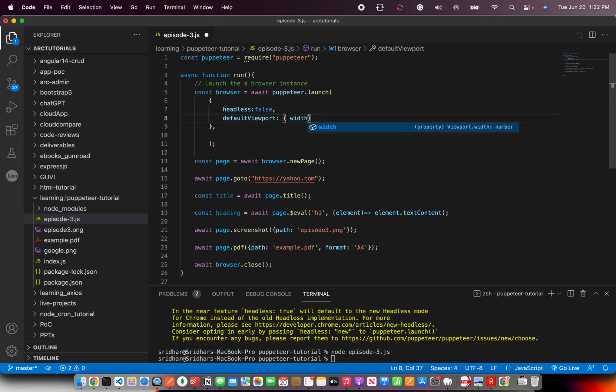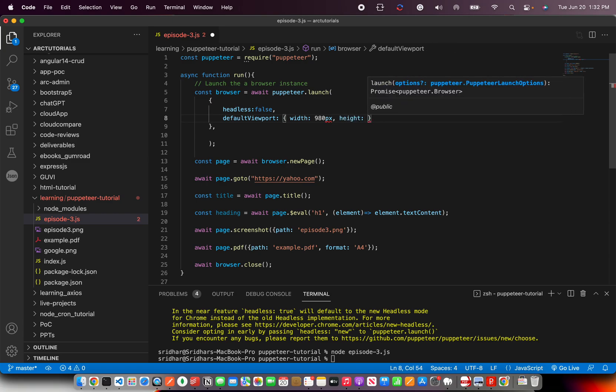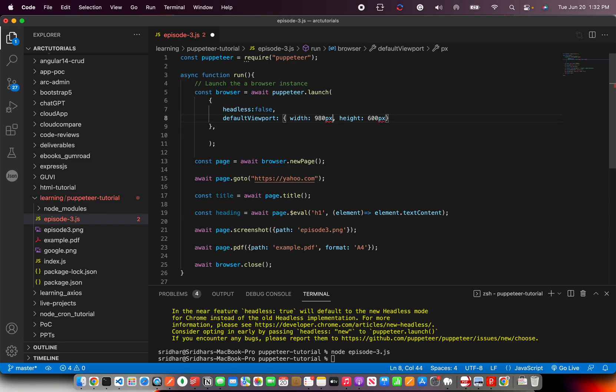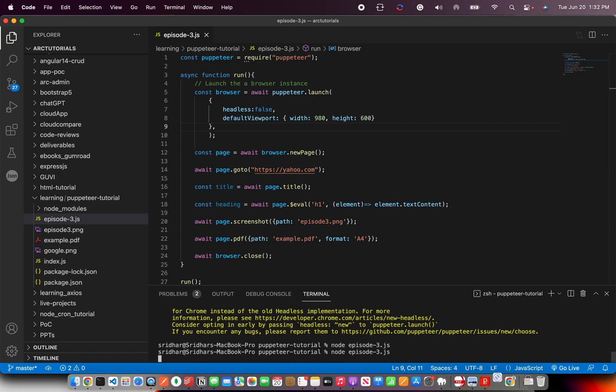So you can specify default width. I'm going to say 980 pixel and then followed by the height of it. So you can say height, say 600 pixel. Now, these are the values you don't have to give pixels. So now this is the default viewport that I have set. Now when I run it, it will take that resolution while testing.